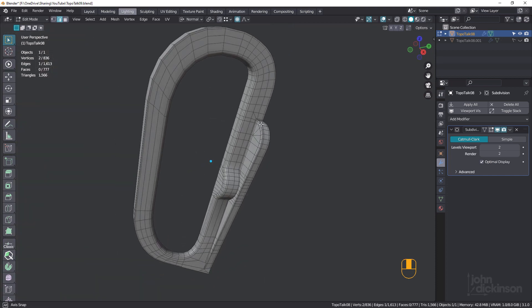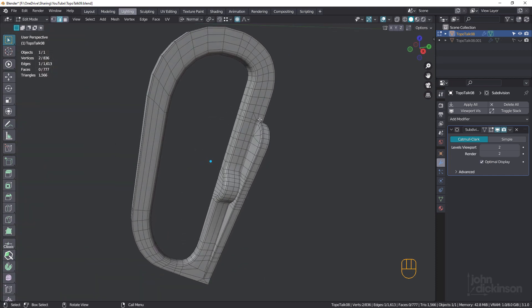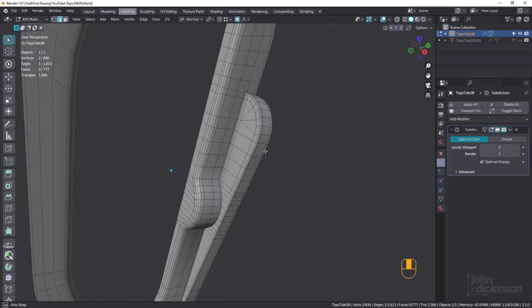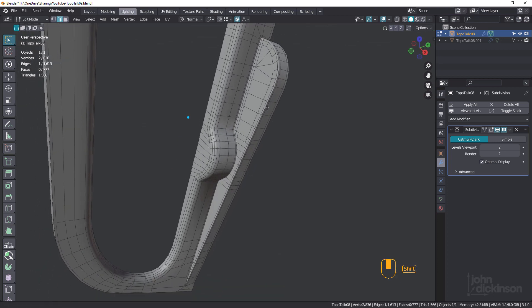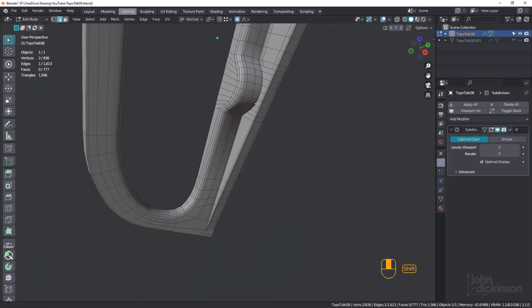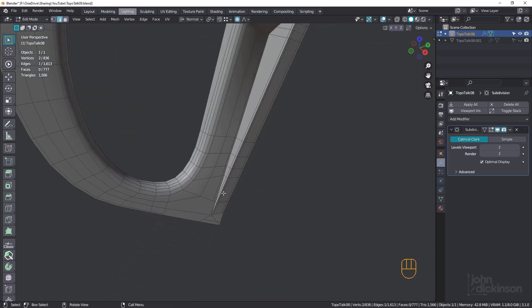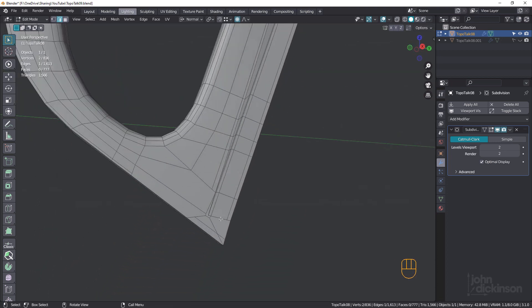Now, if you'd like to follow along in this session, you can download topotalk09.blend, you'll find a link in the description. And what we're gonna do is take a look at this area down here.